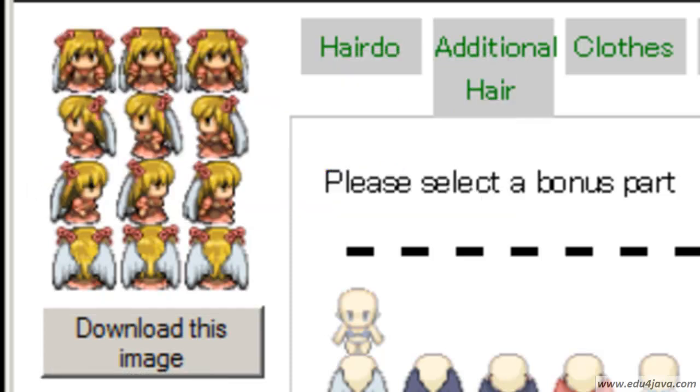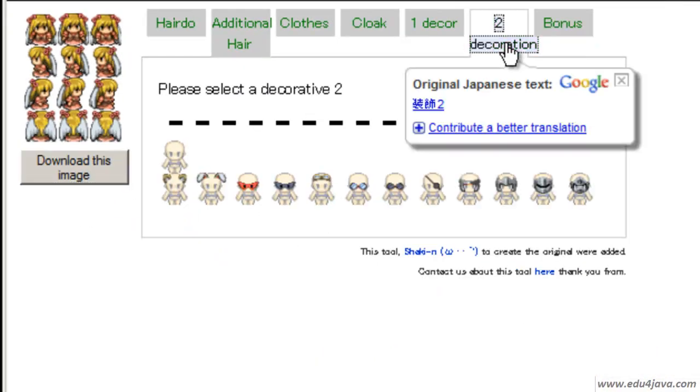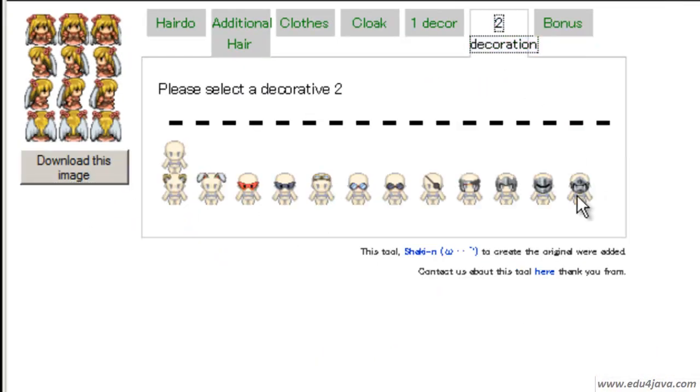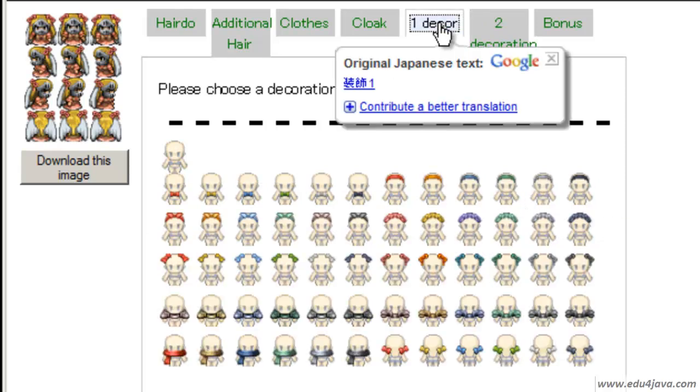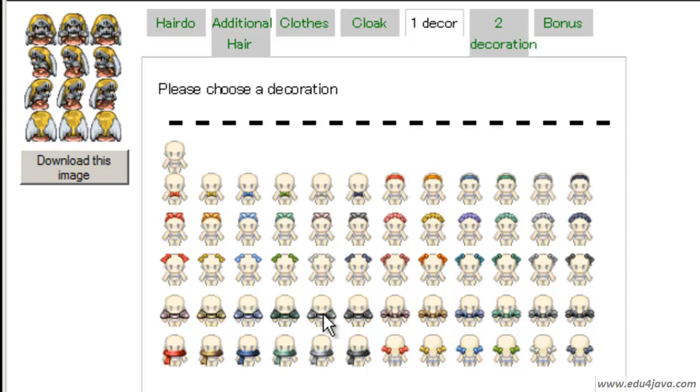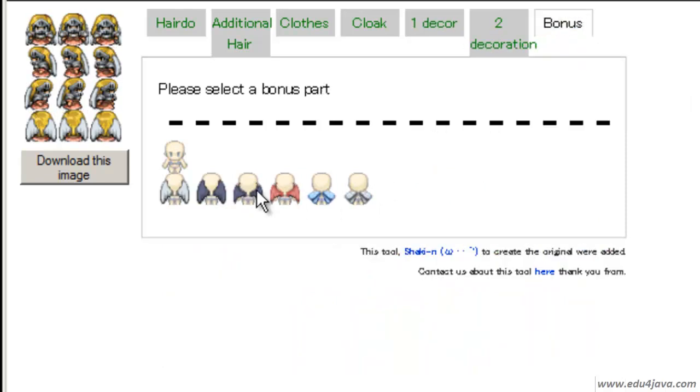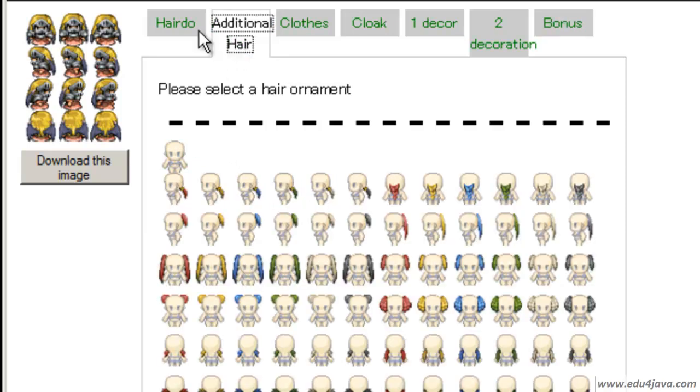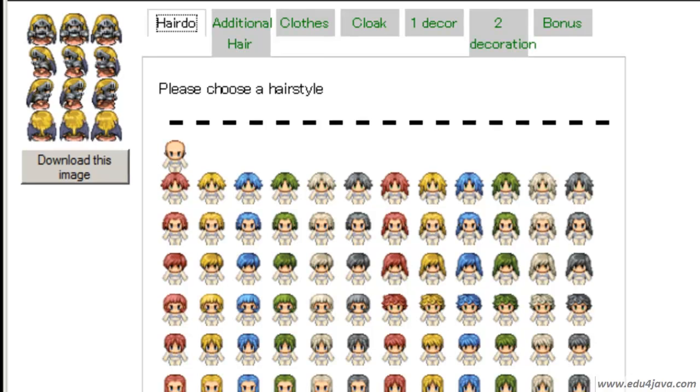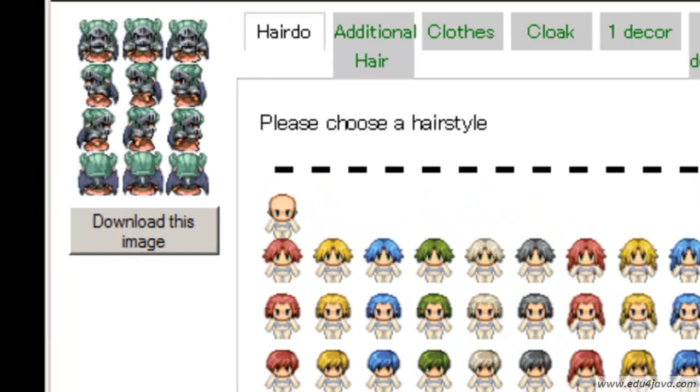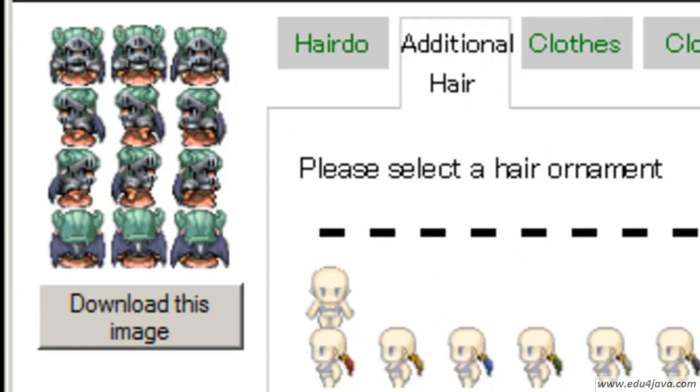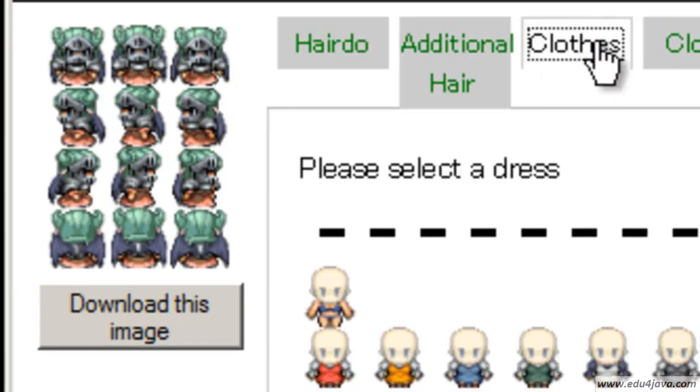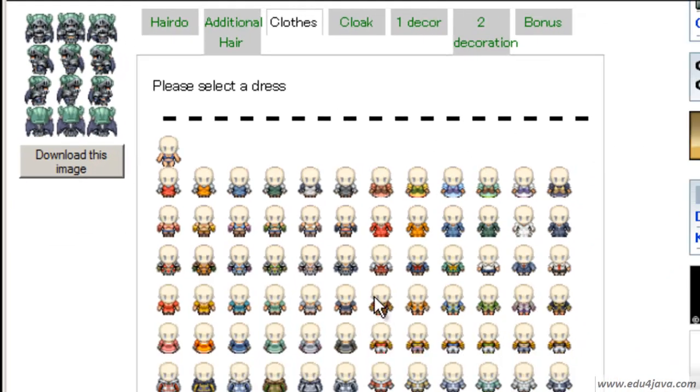We can save the image and already use it for the game. We can also make a bad guy. This girl can transform herself into a bad guy if we put a mask on, some shoulder pads, vampire wings, and a helmet for example.